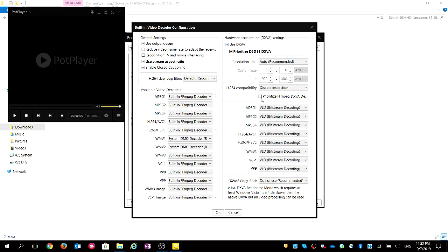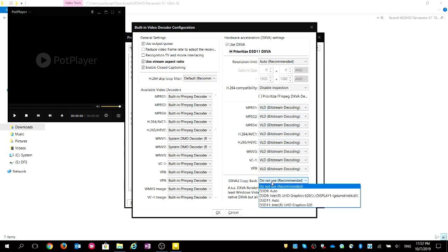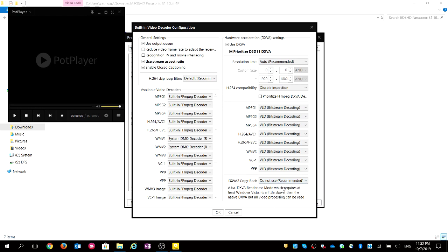Make sure all the codec entries here are set to VLD, not disabled. For DXVA copy-back, you don't have to select it — just set it to 'Do not use'.